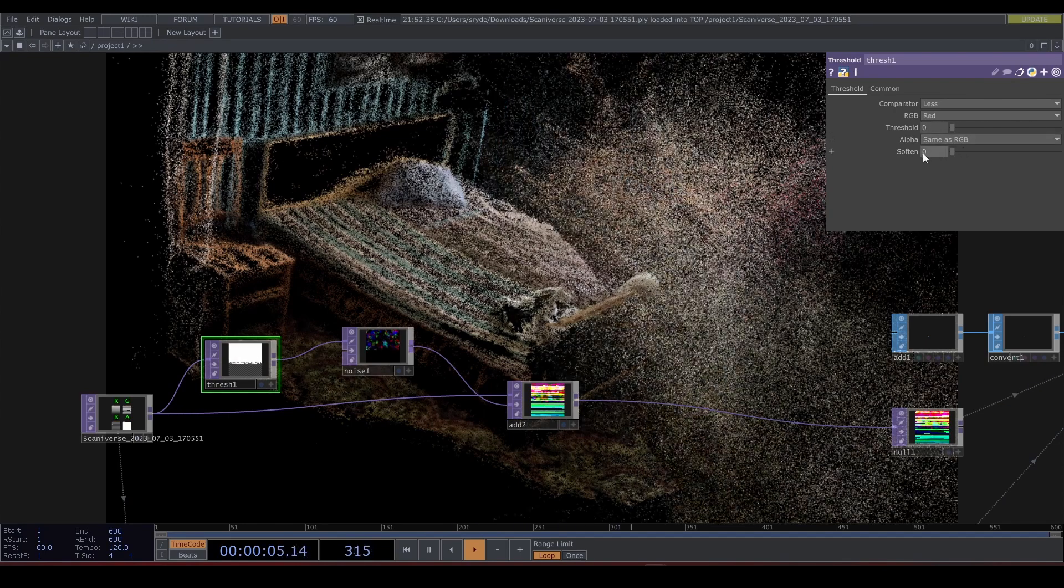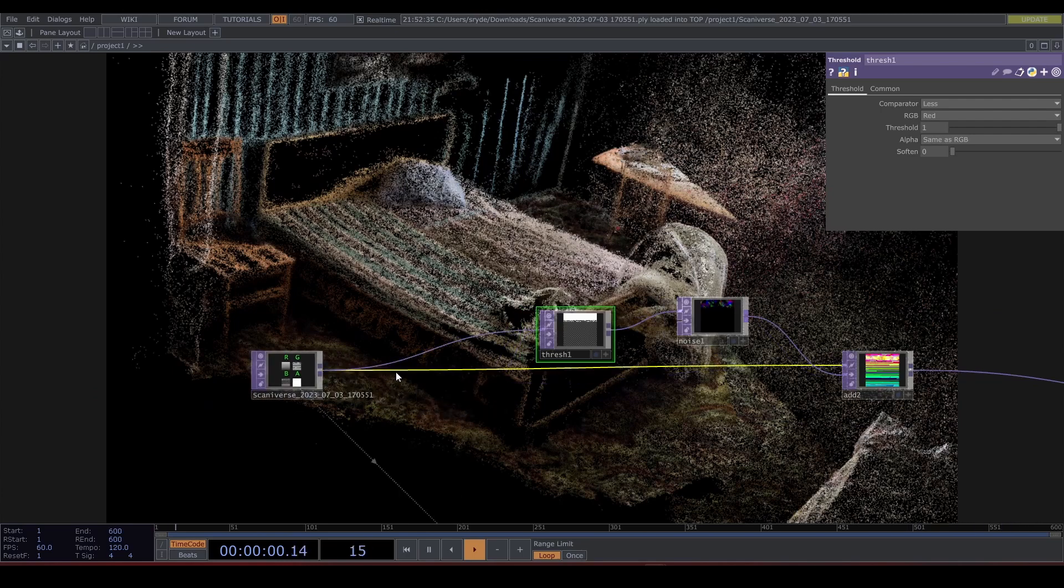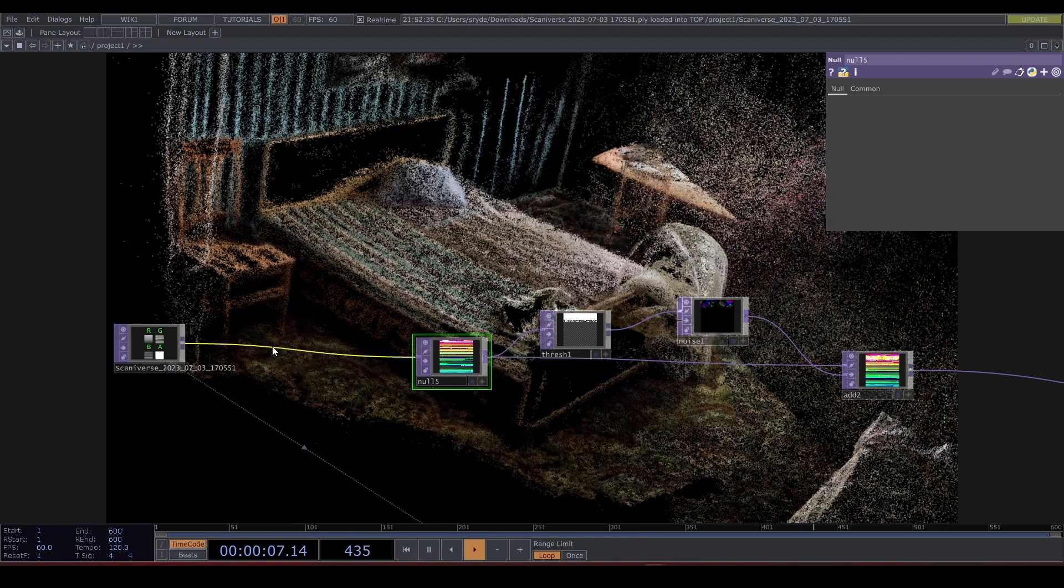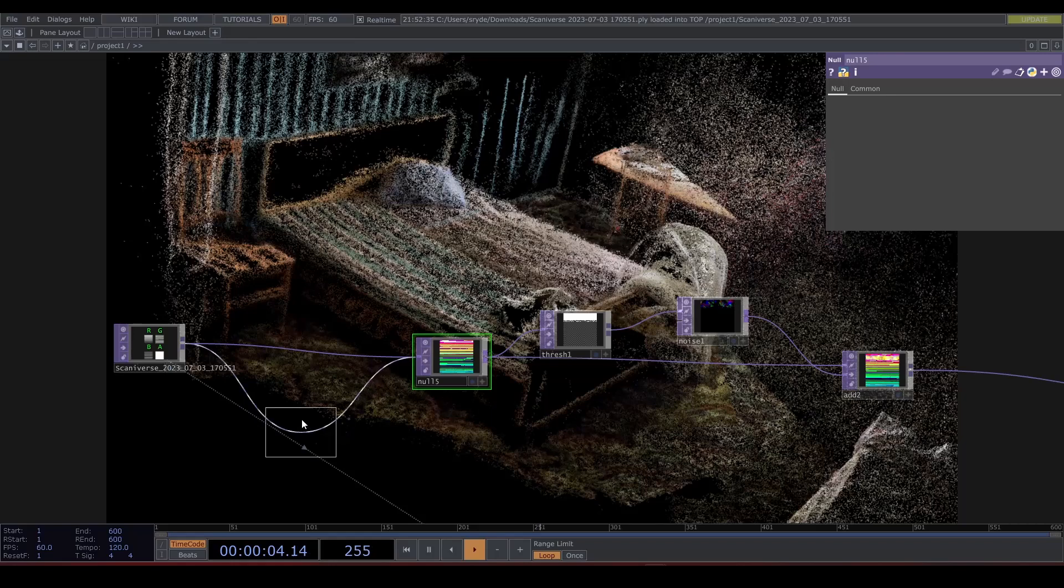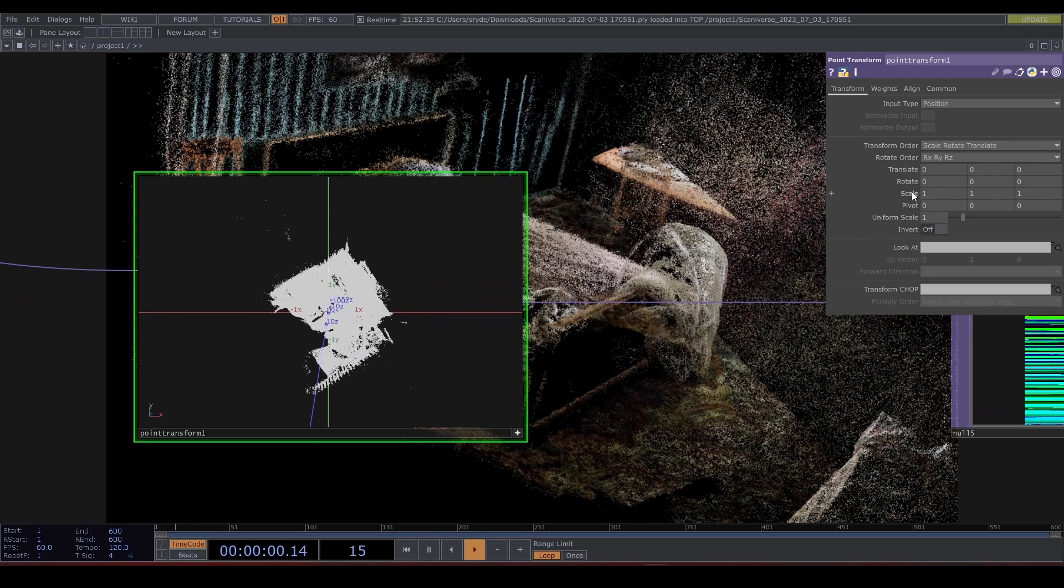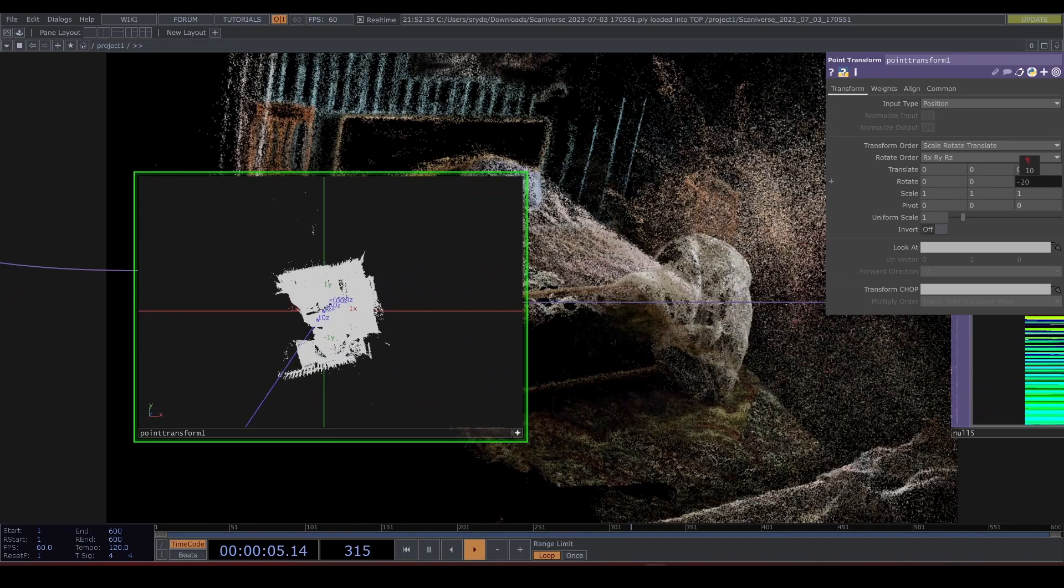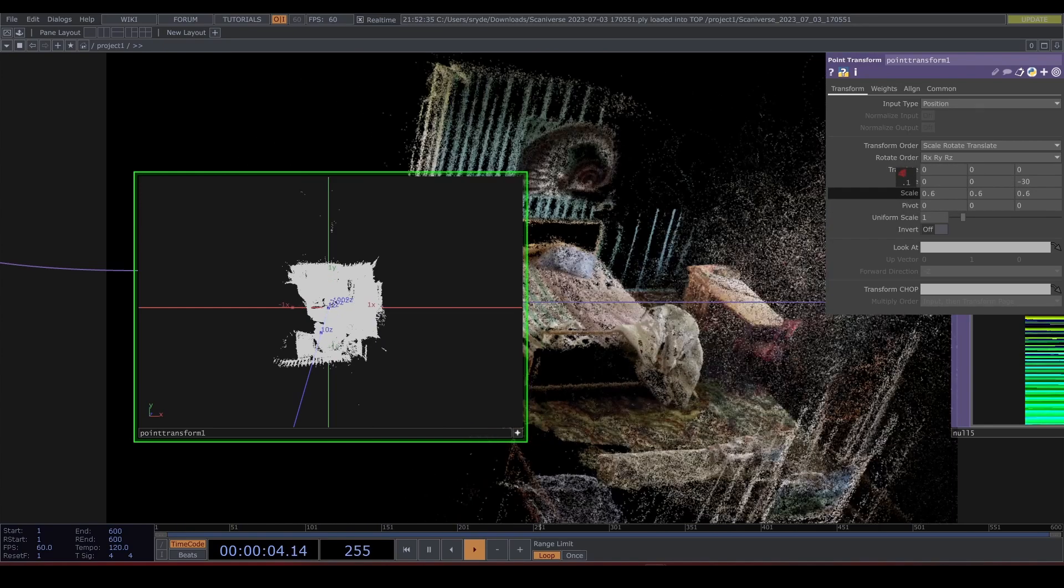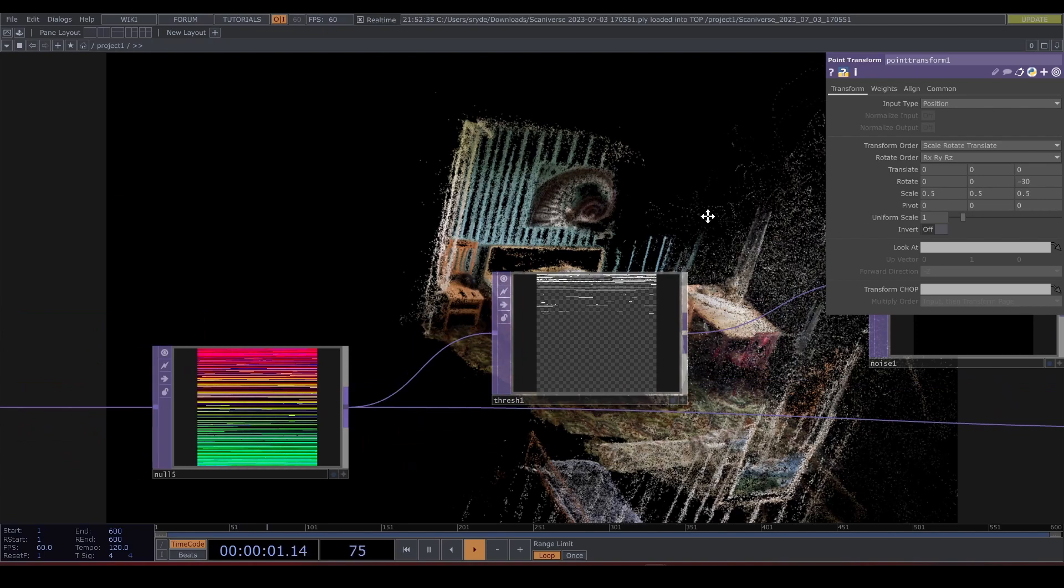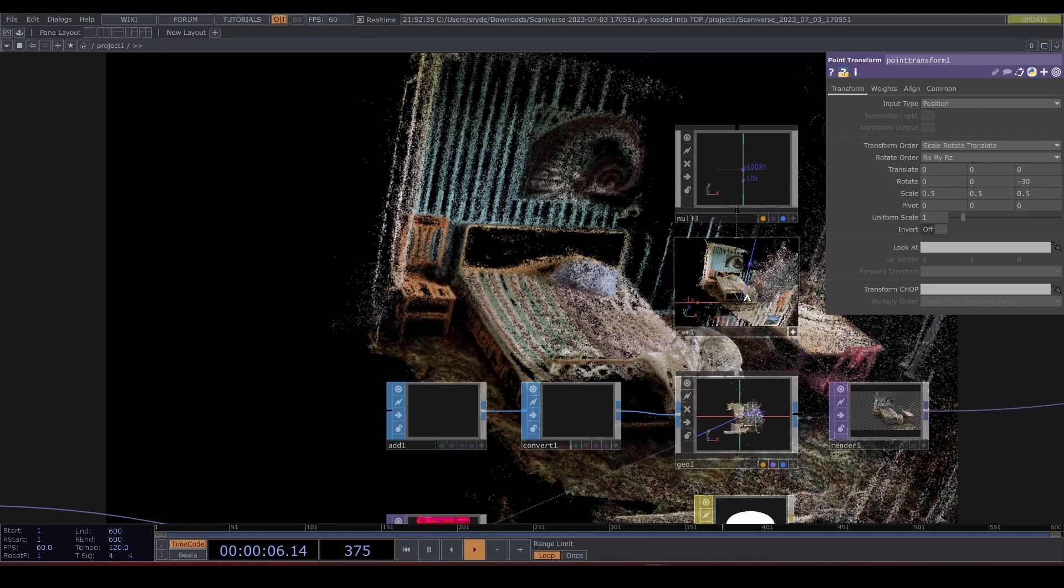I'm noticing that my point file is a little bit crooked. I'm going to clean that up with a Point Cloud Transform TOP, but let's first add a null in the beginning. I'm just rotating this so it is square and making it a little bit smaller.